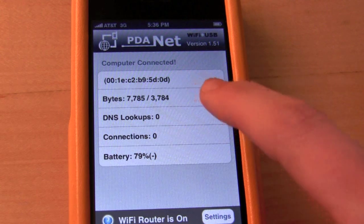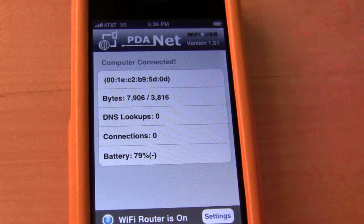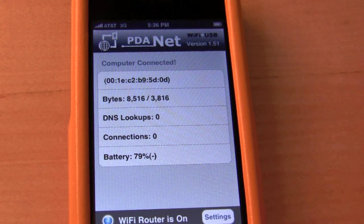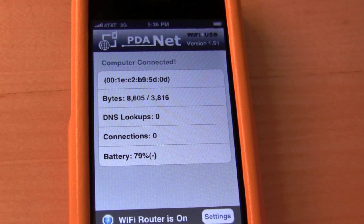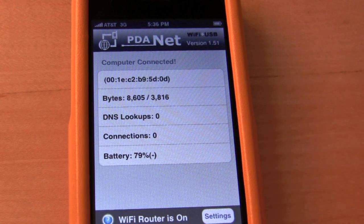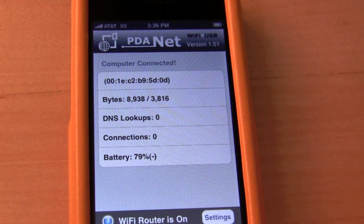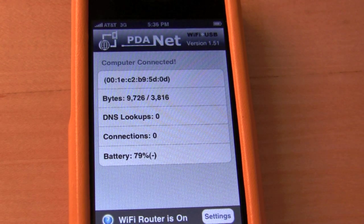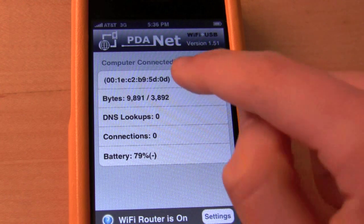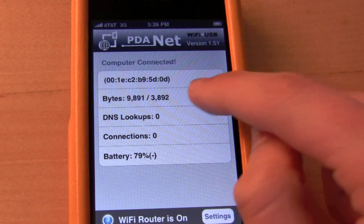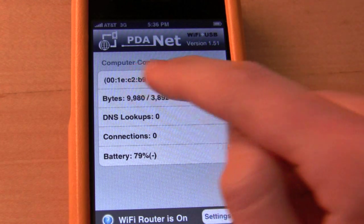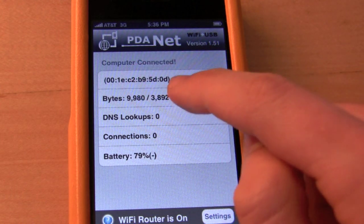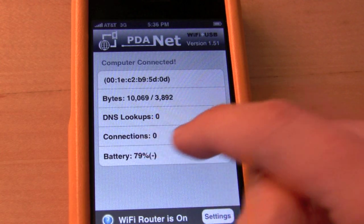PDANet will connect to your computer and now you're basically connected. Keep in mind, you may want to have this plugged in because it is very battery intensive — you're using the 3G radio as well as the WiFi radio. What PDANet is doing is creating a WiFi router and your computer is connecting to it. It has some information here you may want to look at: bytes, DNS lookup, and connections.